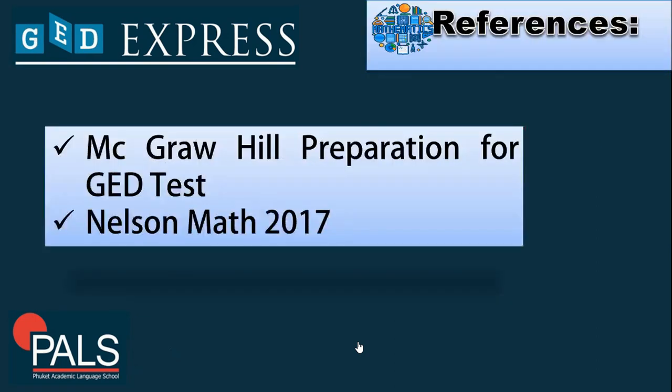The references used for today's discussion are McGraw-Hill Preparation for the GED Test and Nelson's, March 2017. You can use these references if you want to read ahead.